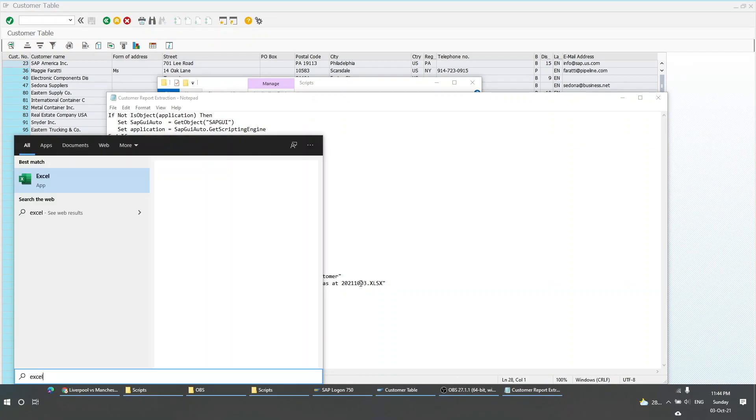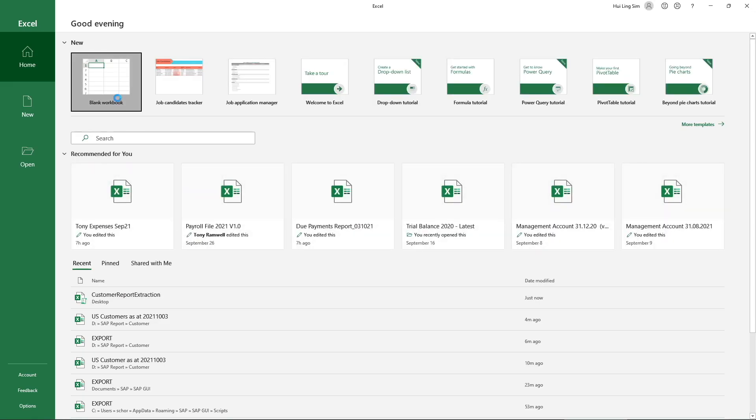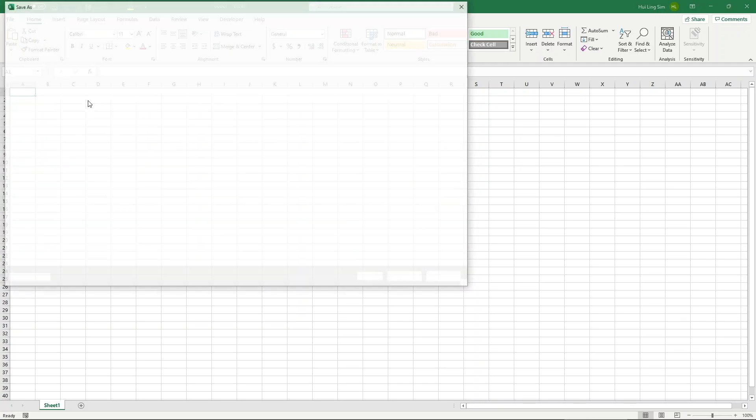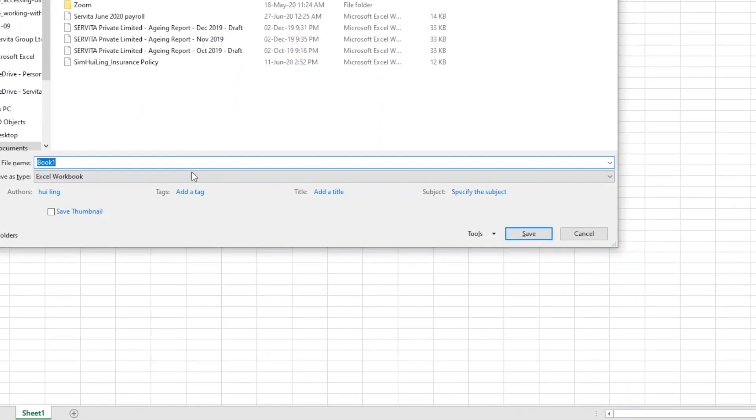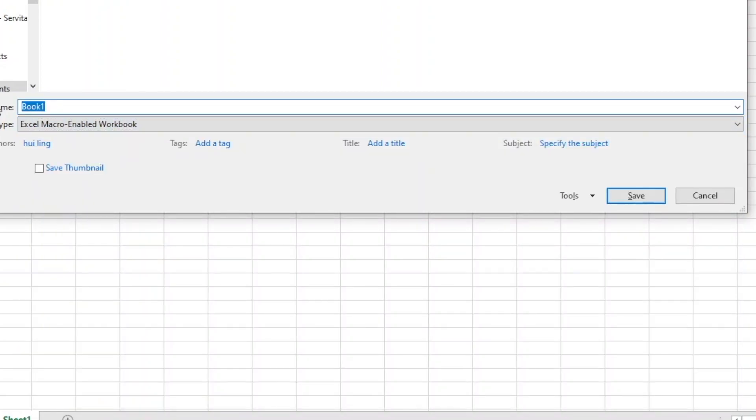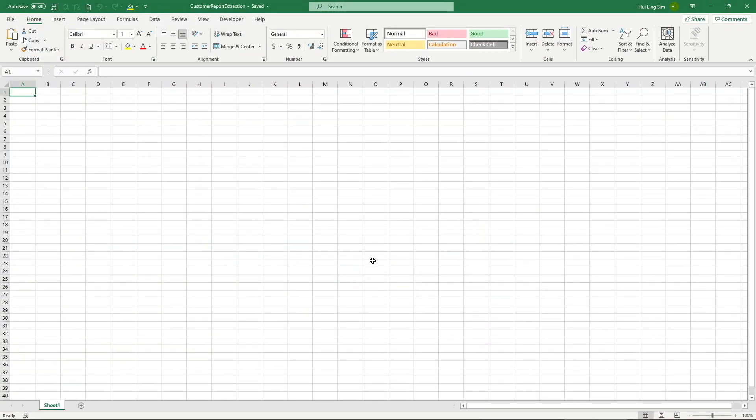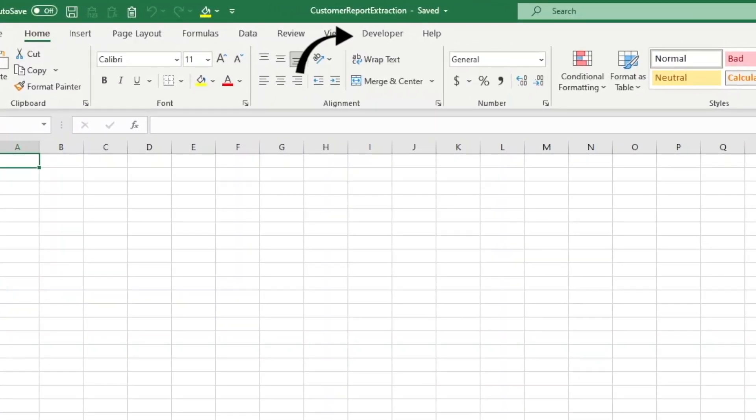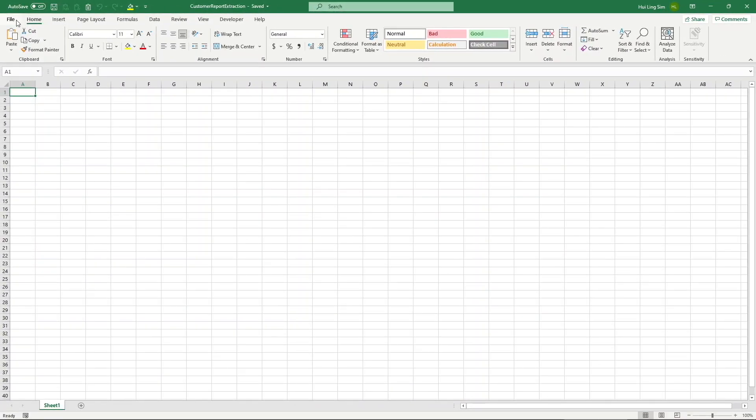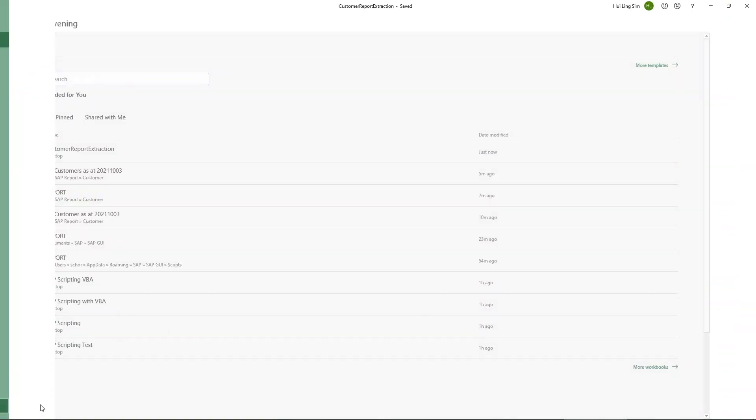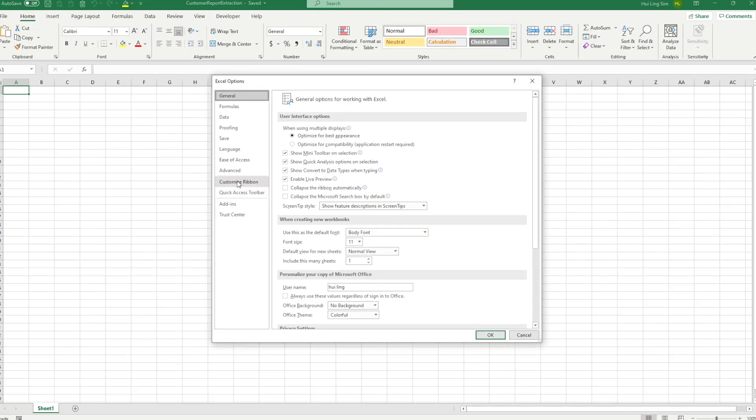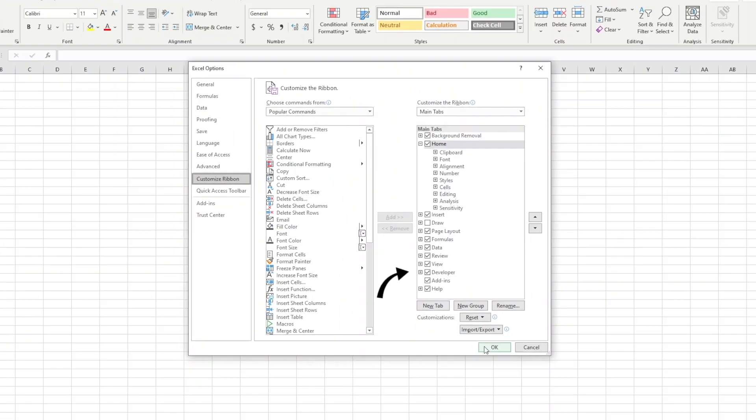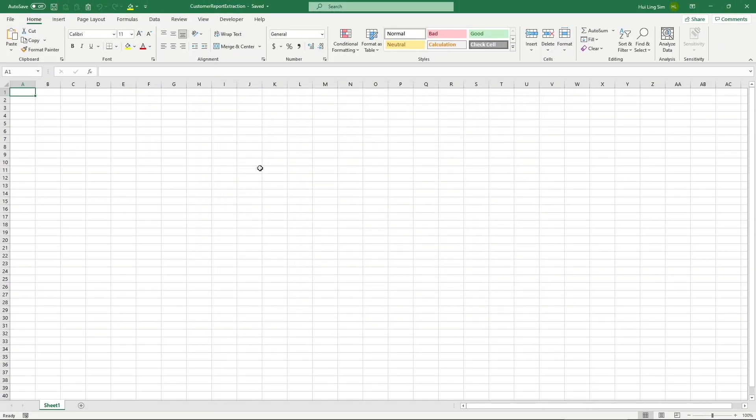Now let us open up Excel. Before doing anything, make sure to save the workbook that you are working on as a macro-enabled workbook, otherwise your codes will not be saved in the workbook. Next, check if you have the Developer tab in your ribbon. If it is not available, click on File, Options, then Customize Ribbon. Make sure the Developer checkbox is ticked over here.